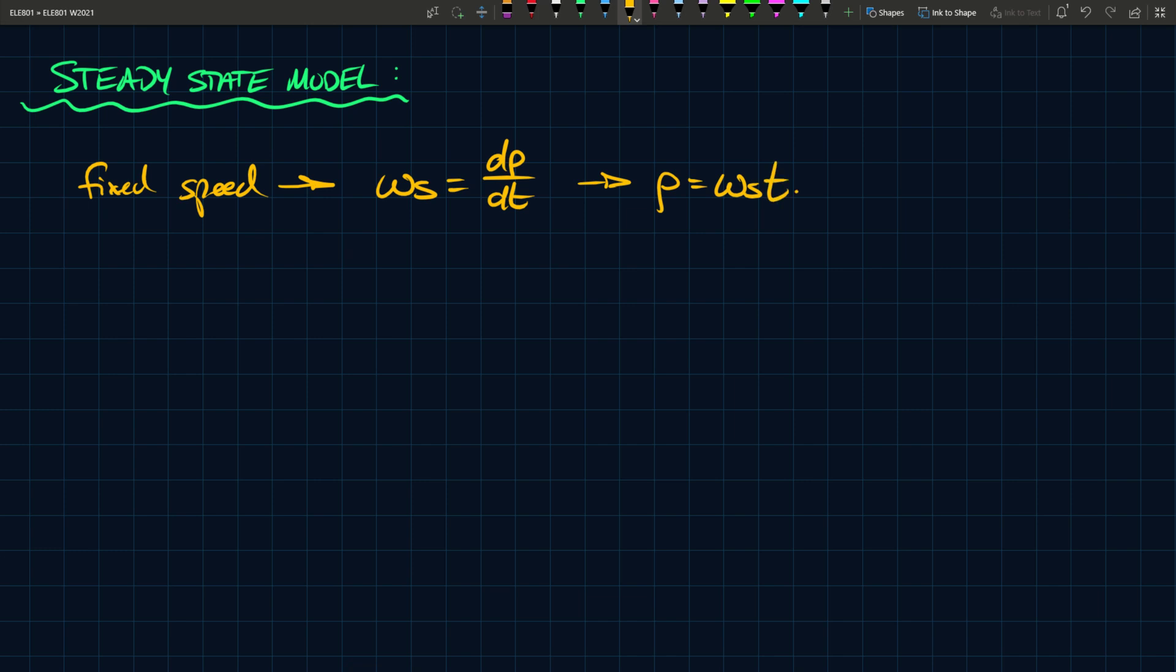Now if this is the case, then we can say that our phasors that we defined in the previous video, like lambda s, is equal to lambda s e to the j omega s t, and I'm going to put an underline here. And this underline means that it's a complex number. Because in general, it is a complex number. So you can do this for all of our parameters. So we had lambda r, for instance, and this is equal to lambda r, which is a complex number, e to the j omega s t, because it rotates at that speed.